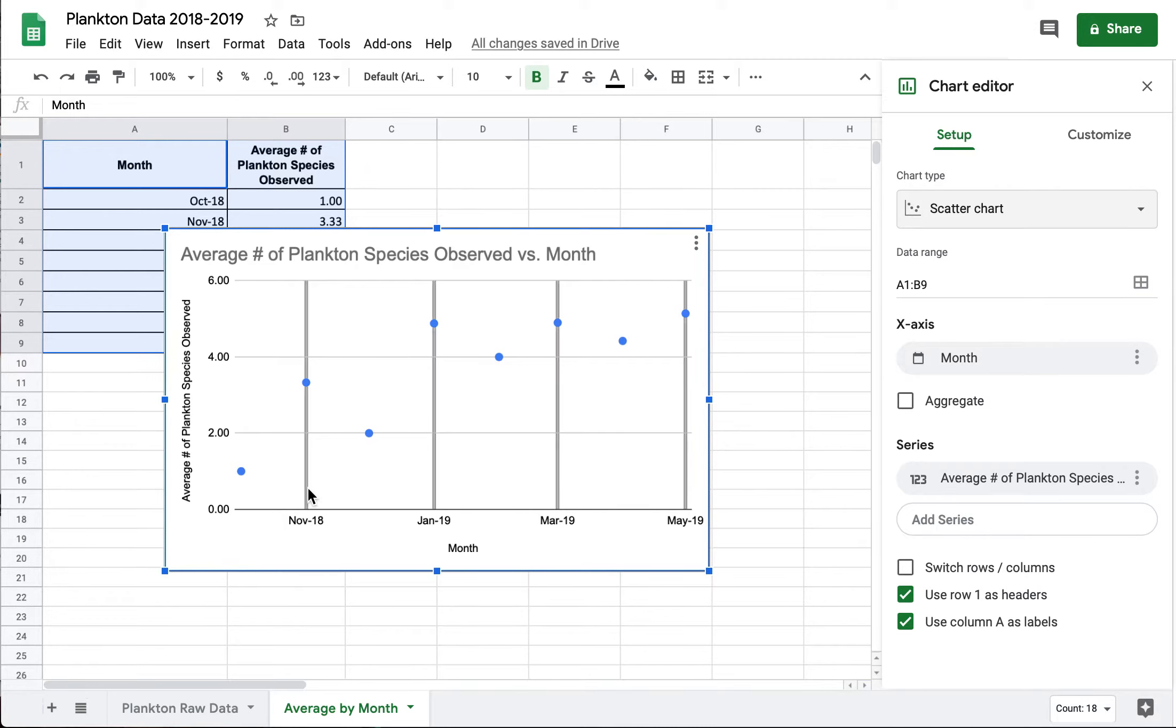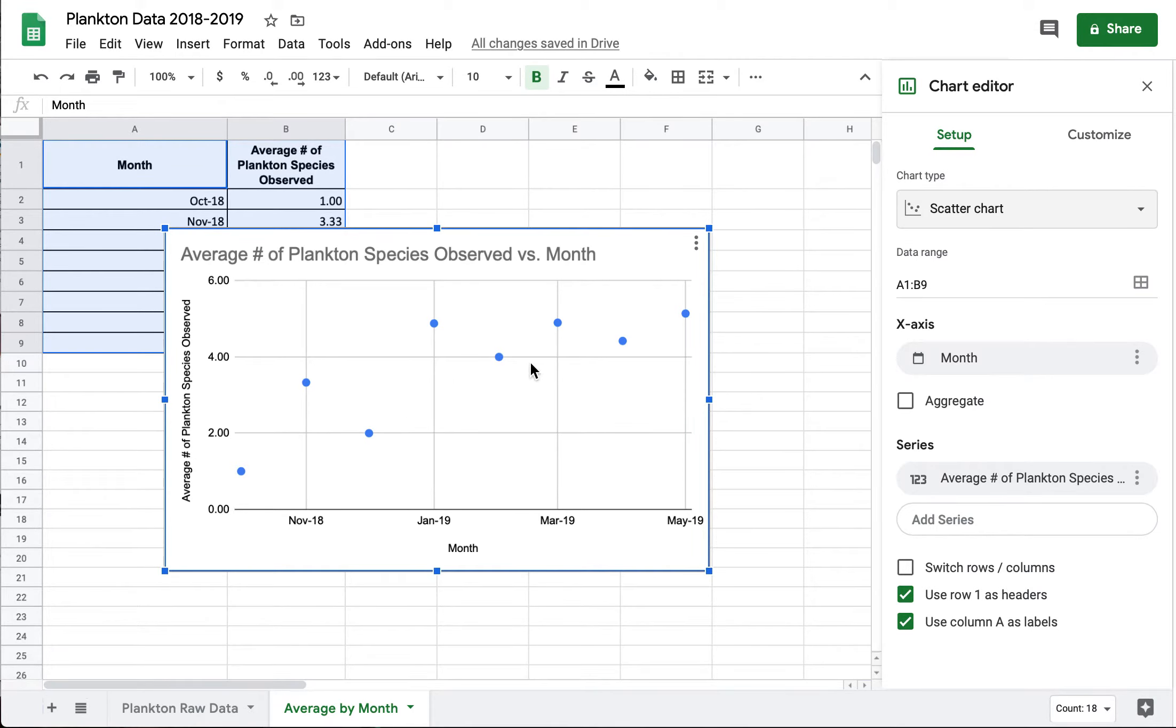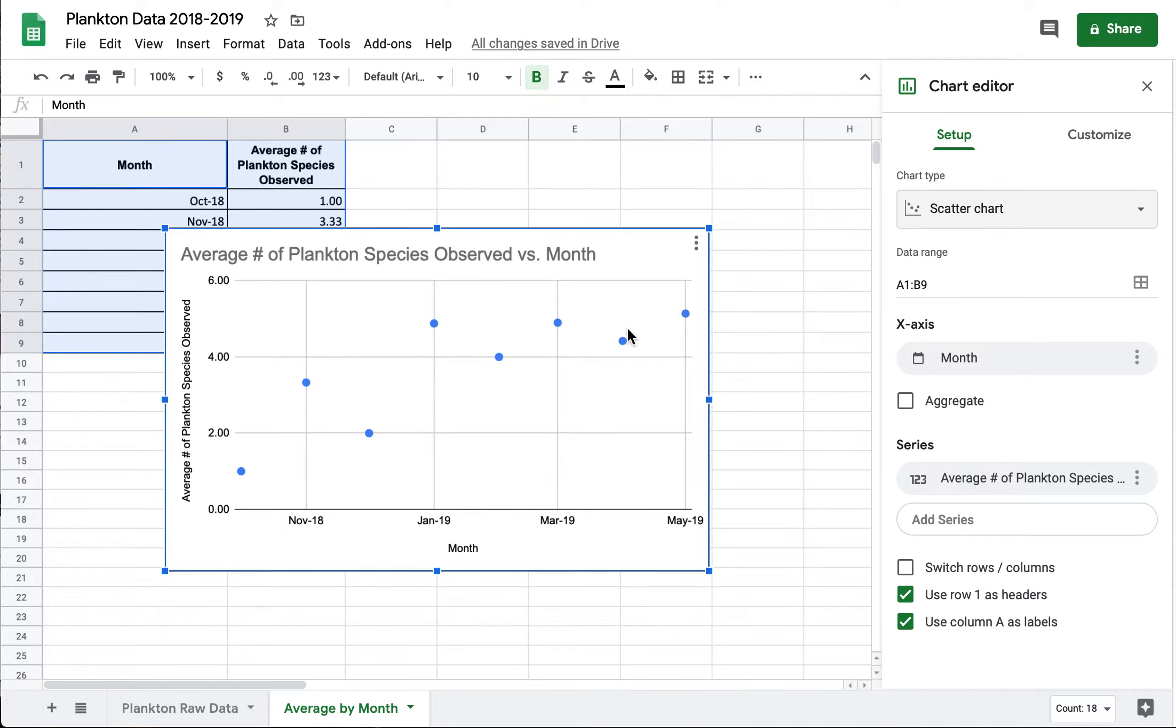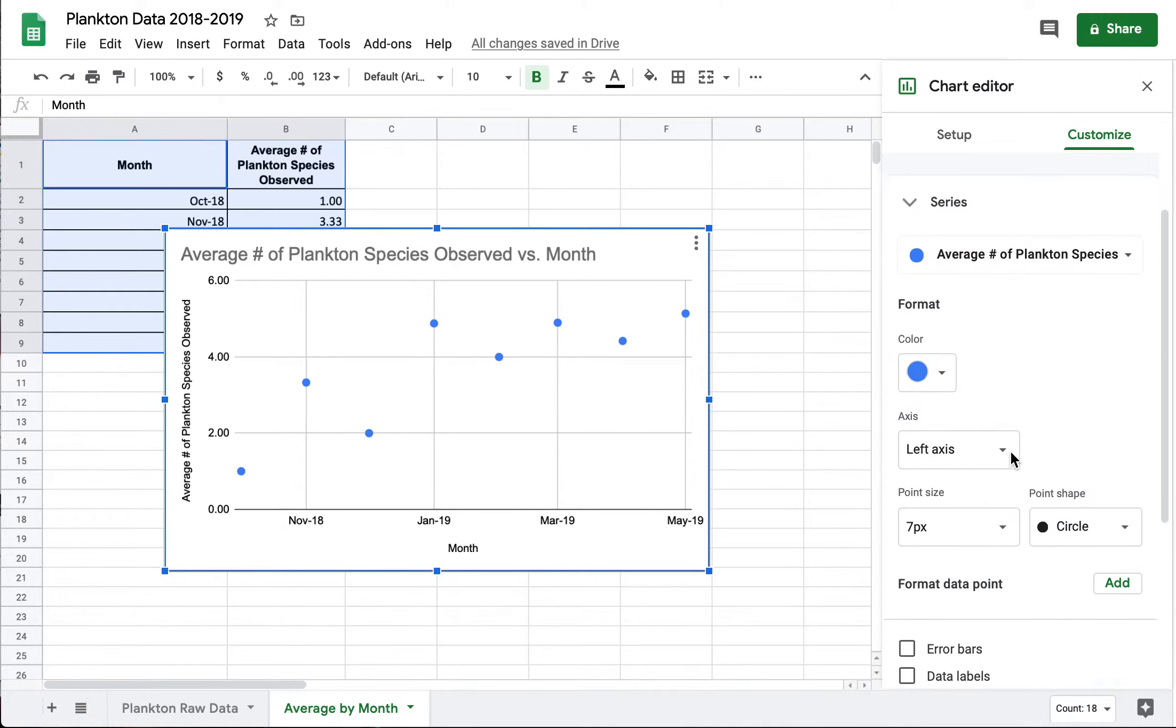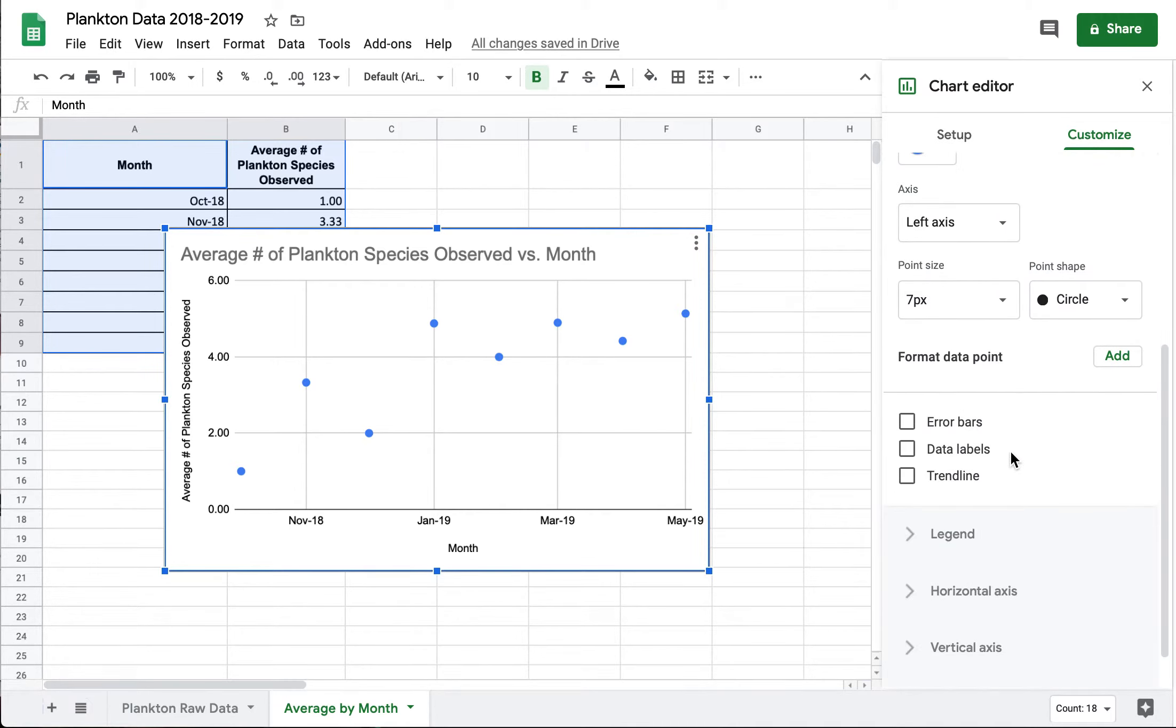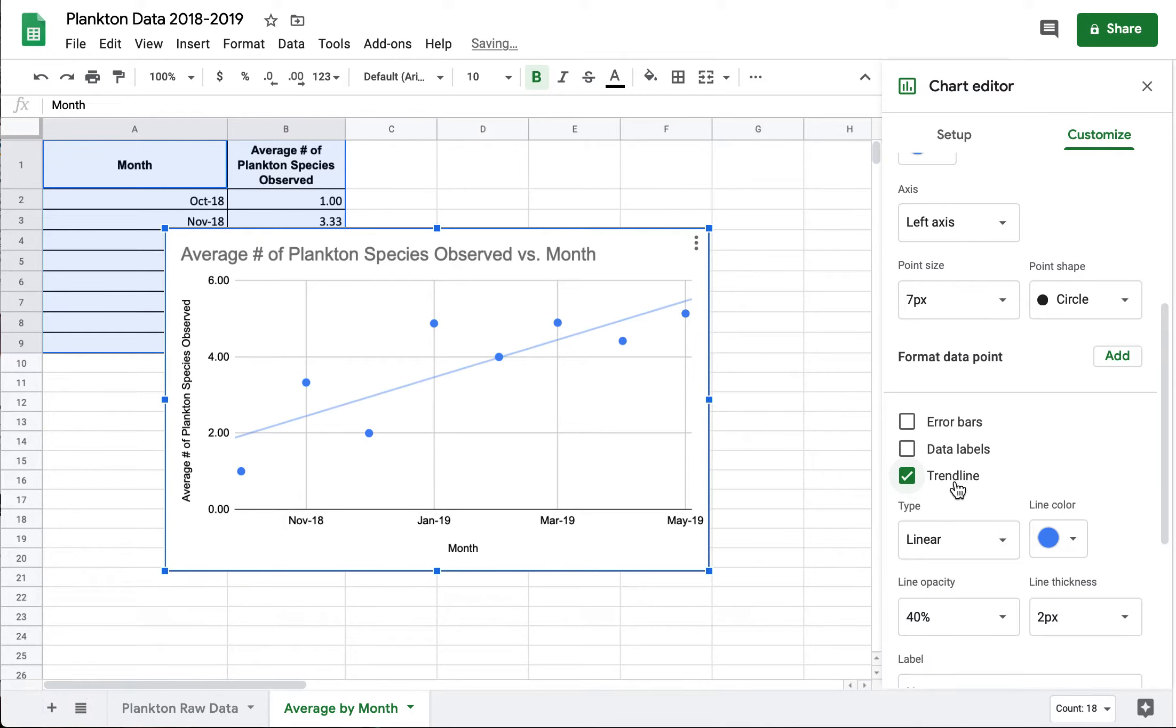So the next question is is there a trend? Is there some sort of correlation either positive or negative and how this data is shifting? So I can use Google Sheets to look for a trend line. So I'll go over here where it says customize and click on that and then go to series and scroll down. It has options for things I can add. I'm going to click on trend line.